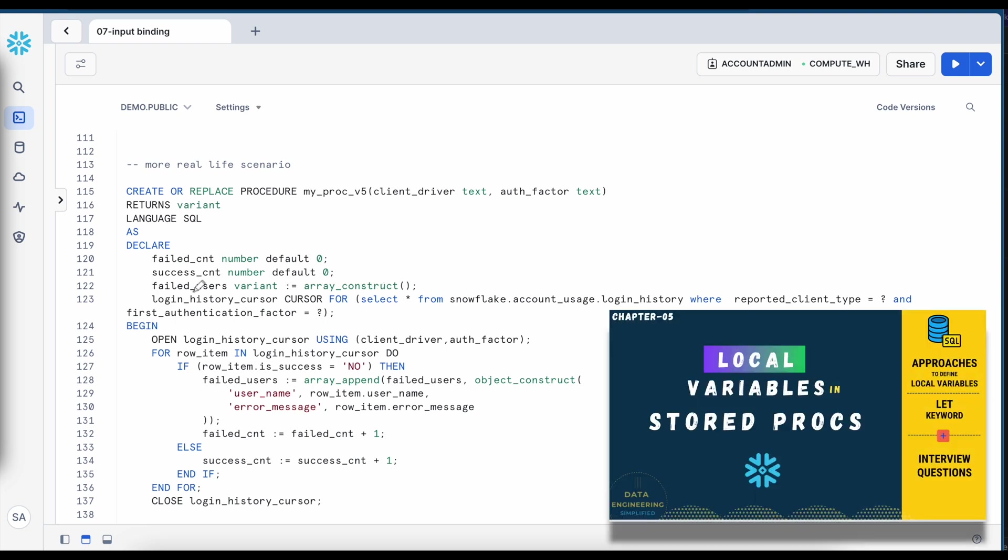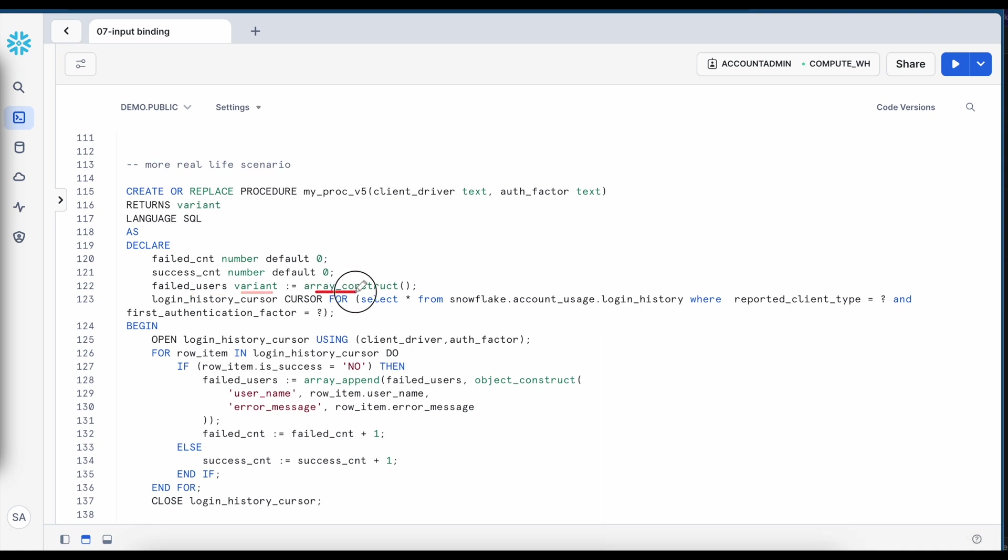I am creating an array type of failed user which is taking this default function called array construct. So this particular variable is of variant type and will have an empty array construct. Here this is my select statement with question mark,